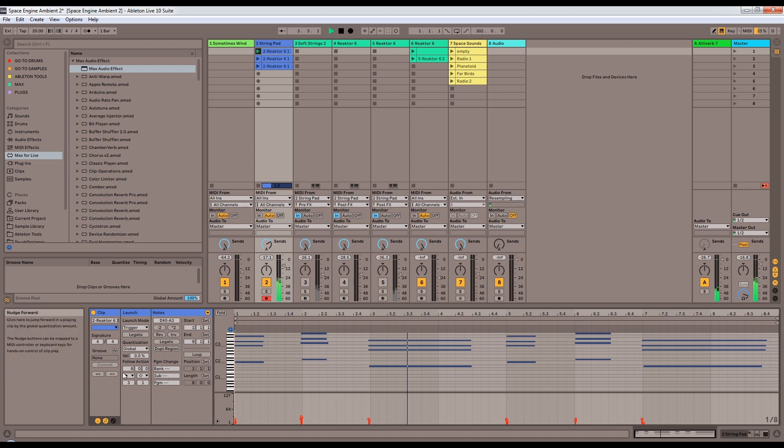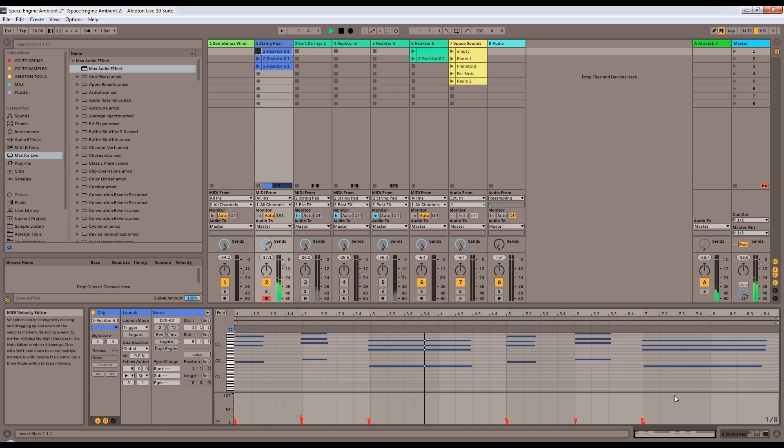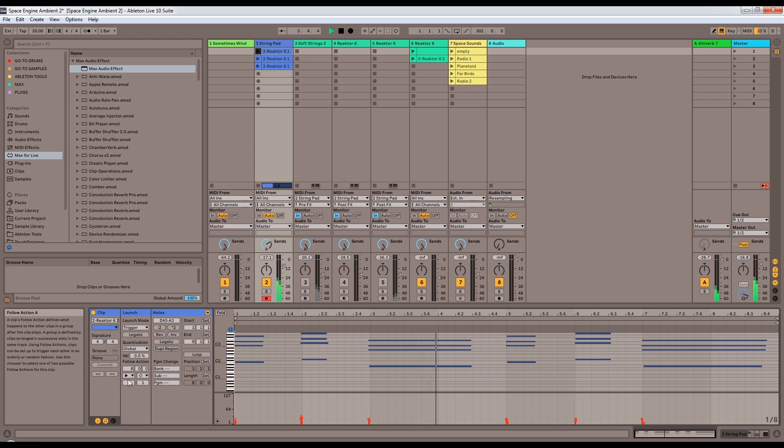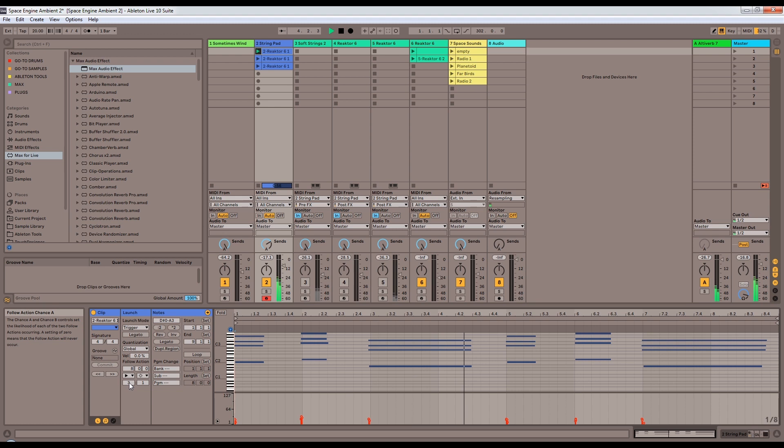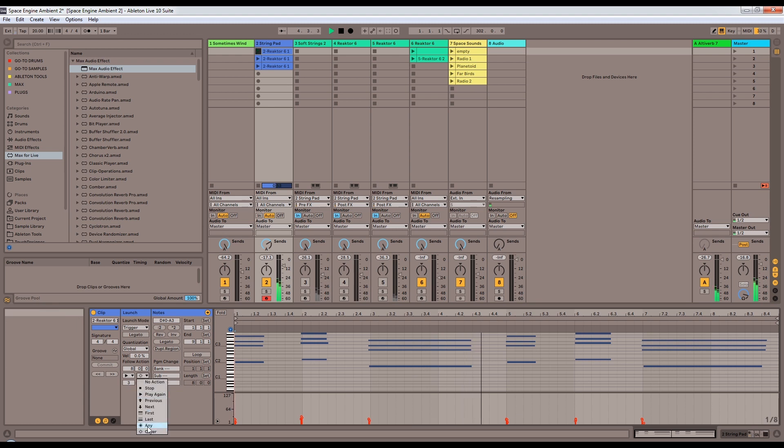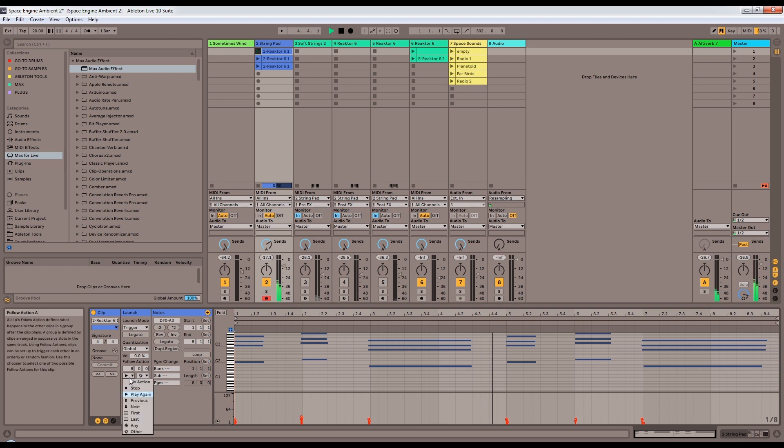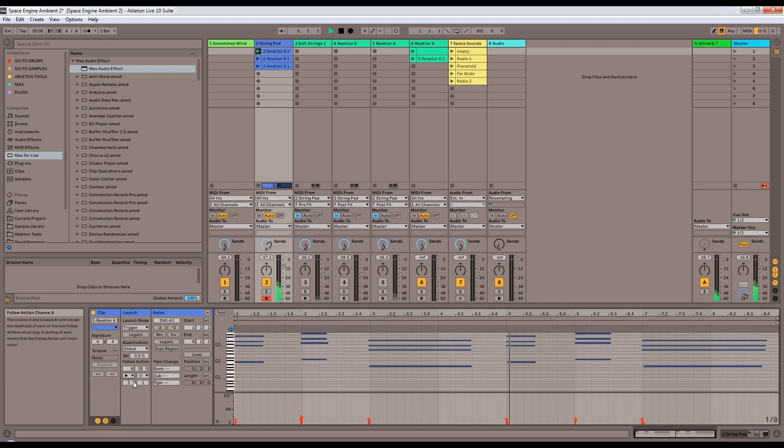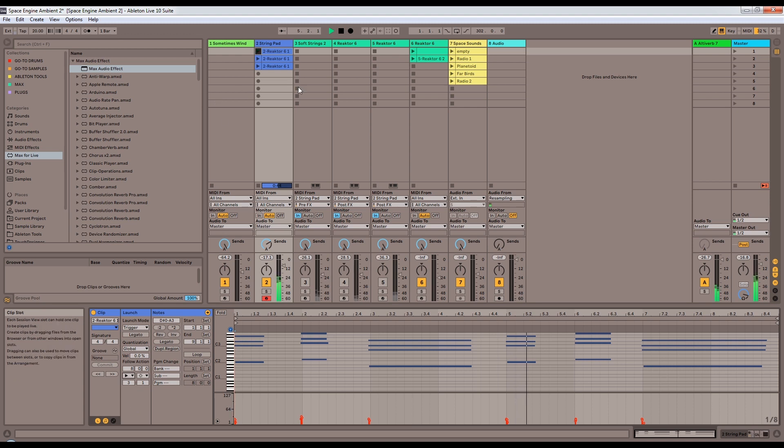One of the special things about it is that these follow actions, at the end of every clip, it actually has a chance to do two things. It'll either play itself again, and has a chance of three to do that, or it'll move on to any other clip that's here, and play again. And it's got a three to one chance of playing itself again or just moving on to another one.